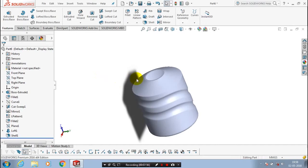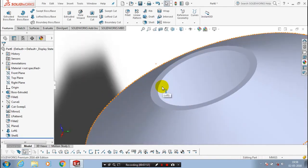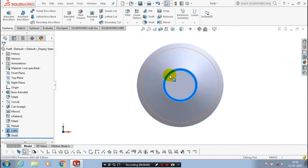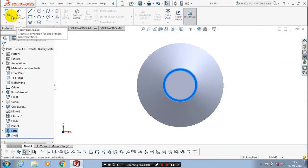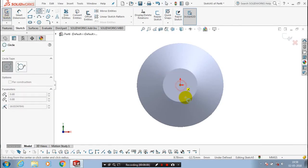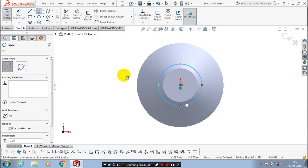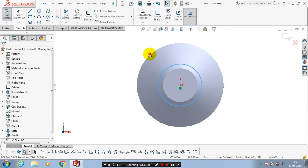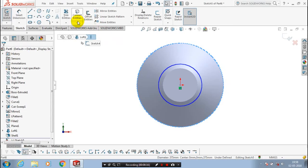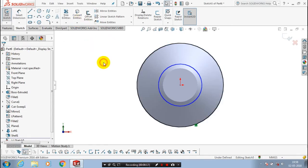After that, select the top face of the cylinder and make it to normal view. Here we have to draw the upper profile of the tank. First draw a circle, then draw intersecting lines — select the line option. Before that, make convert entities of the outer circle, then draw the lines.